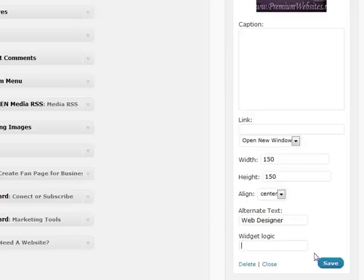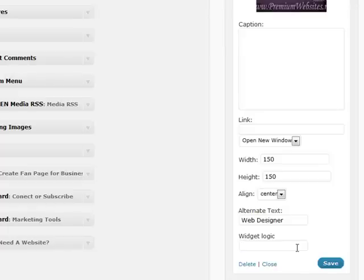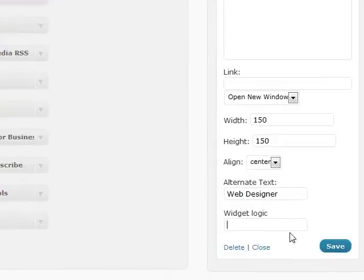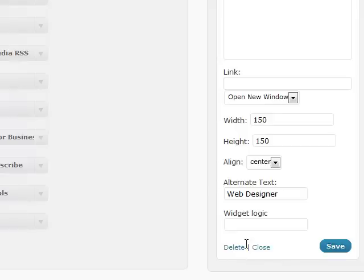and widget logic. This is a different plugin that allows for having things show up in a specific page in a specific spot, but then not on other pages. I'm not going to use it this time. So I'm going to go ahead and save.